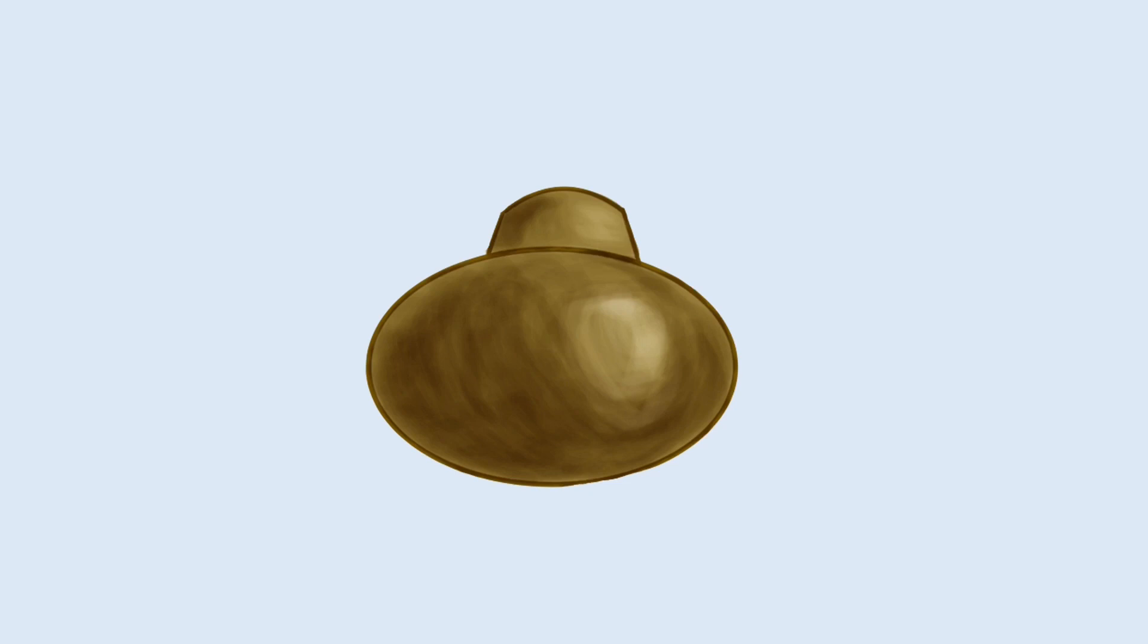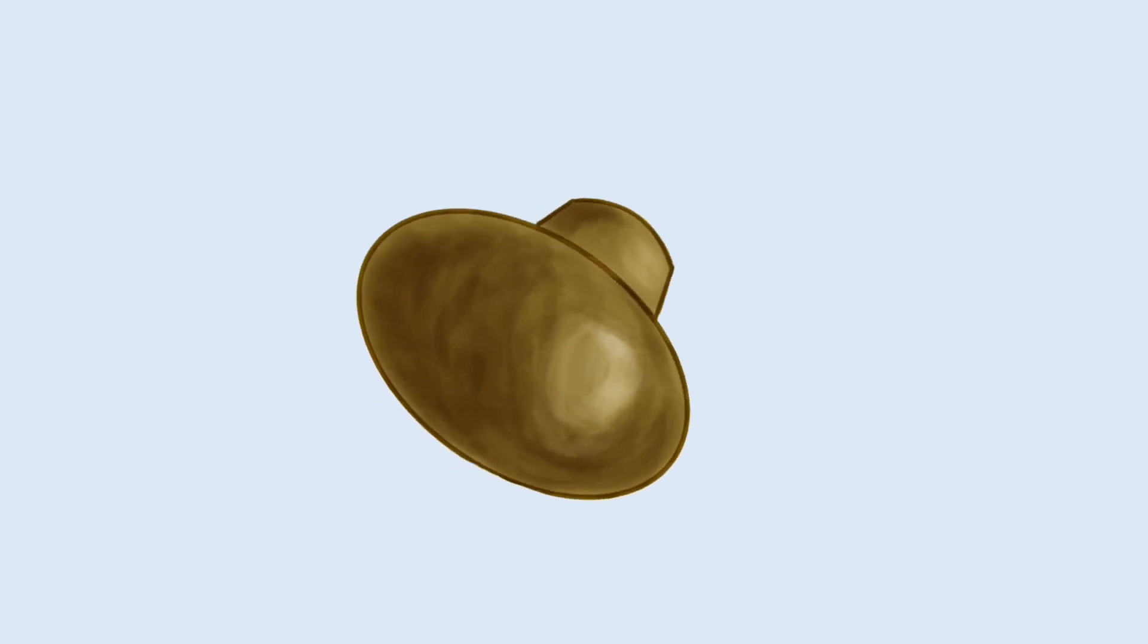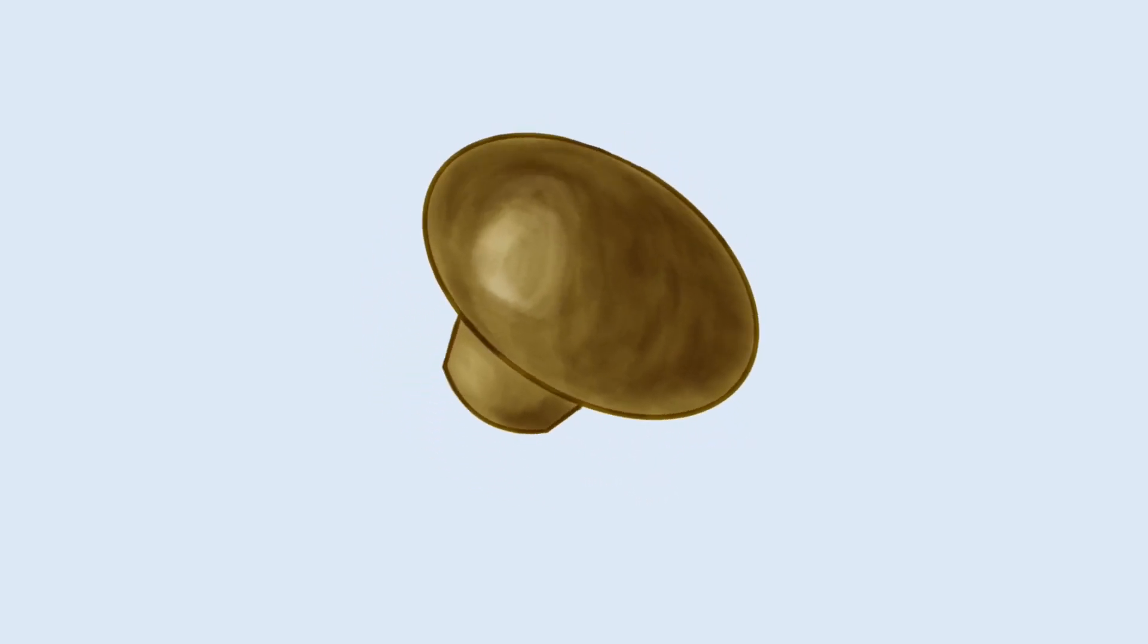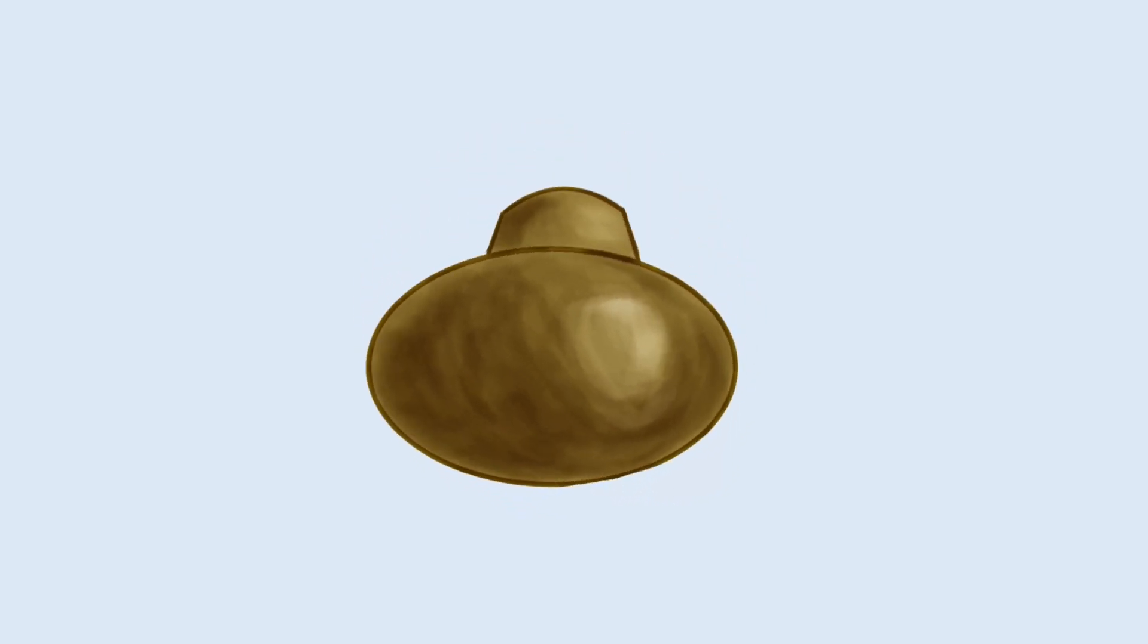No one is born with impulse control, something you pick up on fairly quickly after spending time around a toddler. So then, how do we develop the restraint to not lick door handles? Well, our brains are programmed to quickly pick up on things that are considered good or bad based on the reactions of people around us or physical reactions.